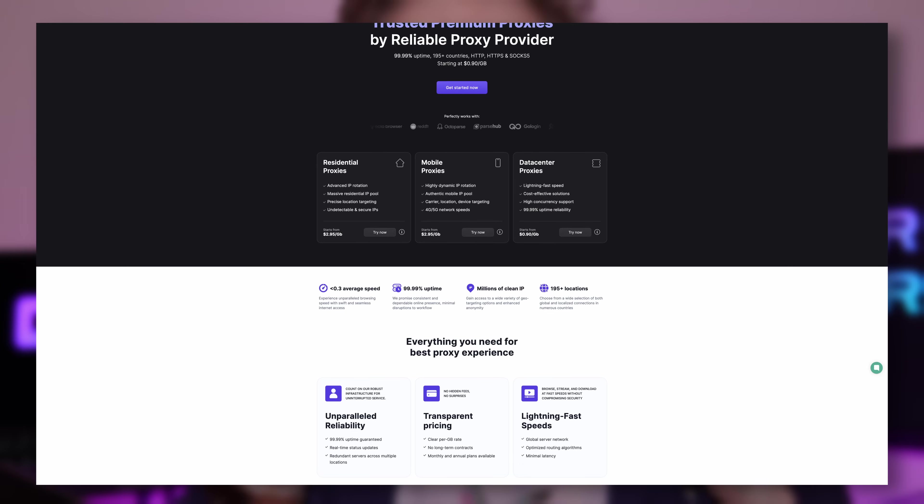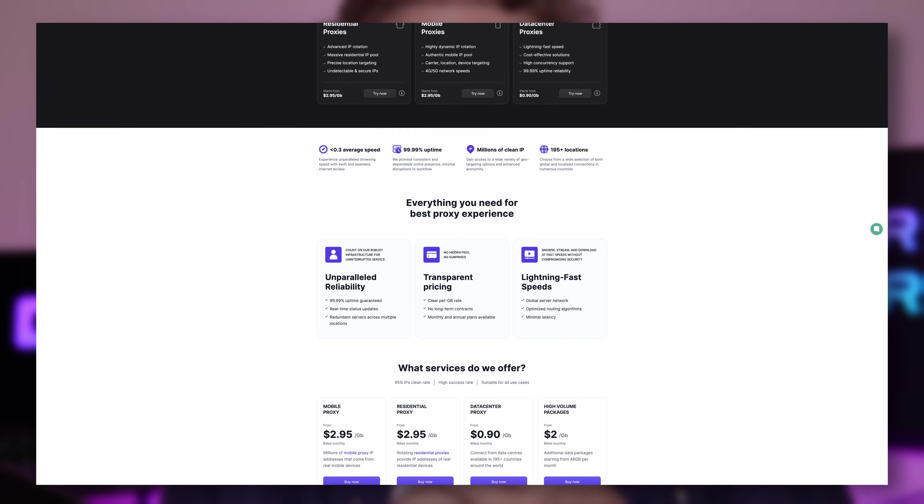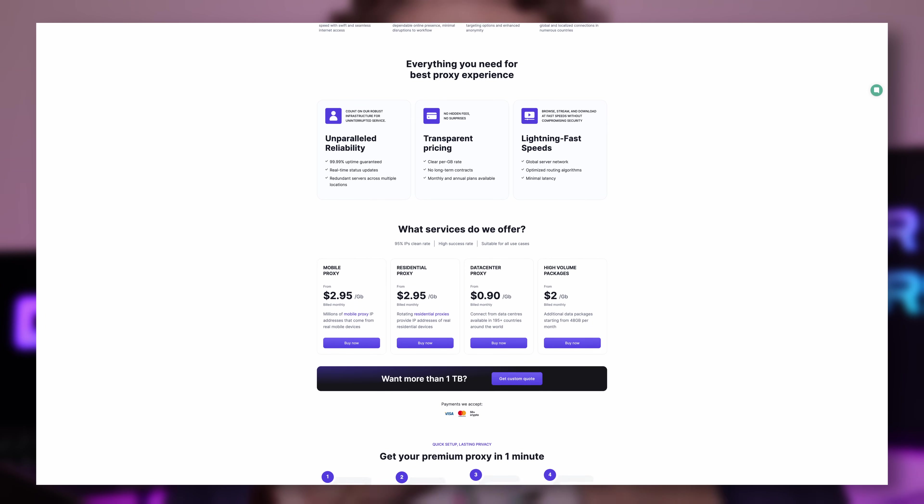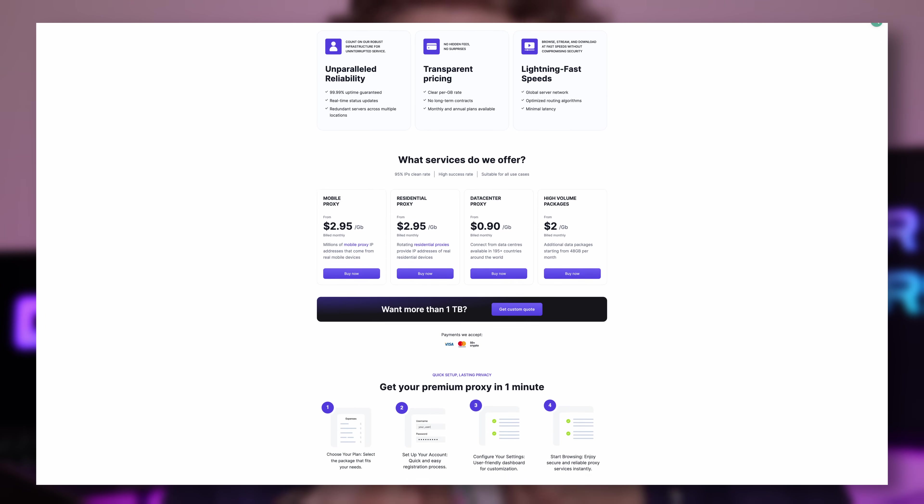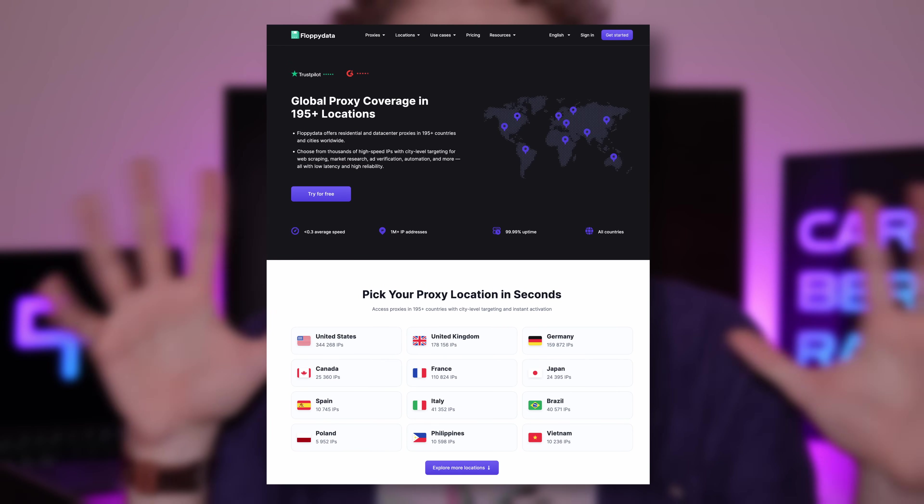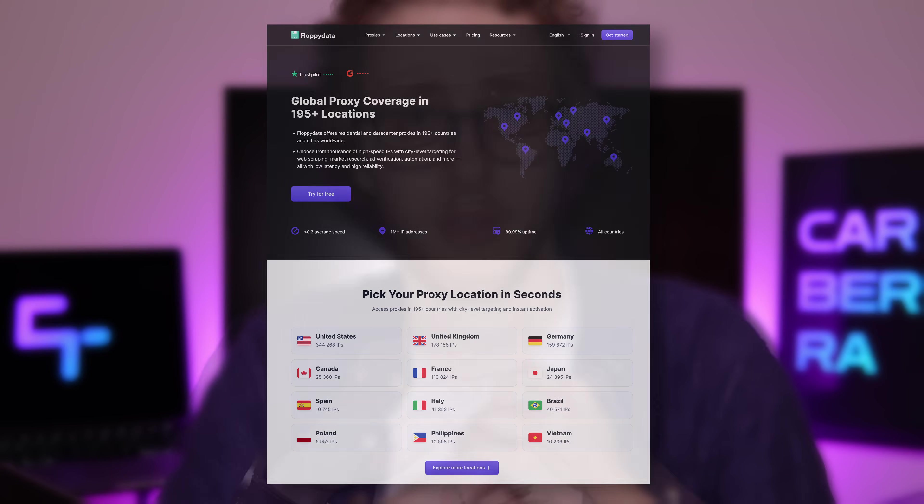Blocked websites, managing multiple accounts and IP bans can also serve as gotchas when surfing the web. But thankfully, there is a solution: Floppy data. Floppy data is a powerful proxy service that makes your online activity secure, accessible and obstacle-free. Proxies allow you to mask your IP from the websites you're visiting, allowing you to protect your identity and access geo-restricted content. If you're in the web scraping business,